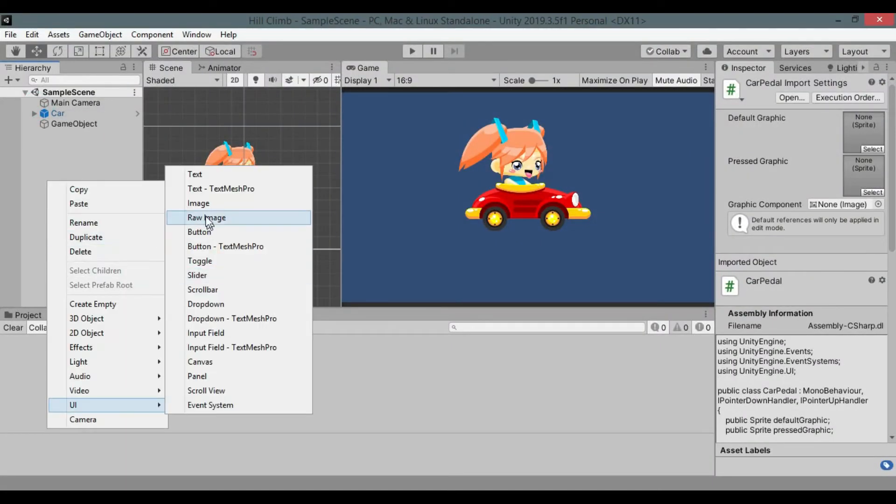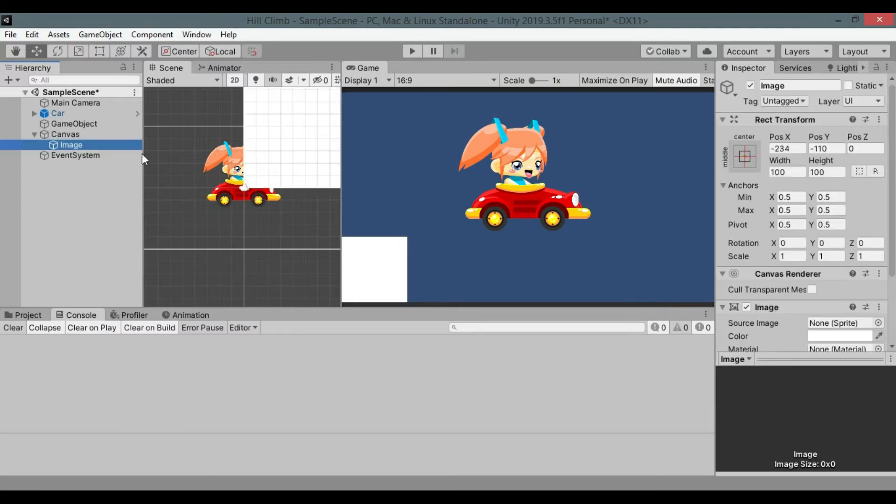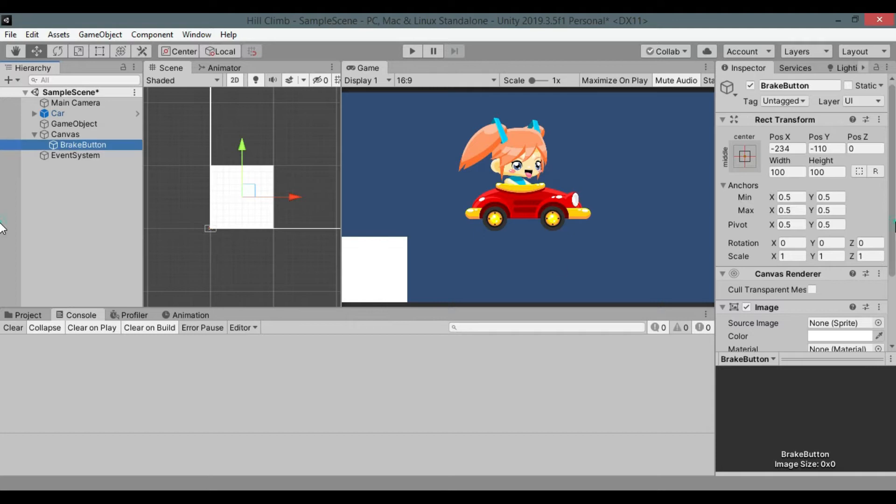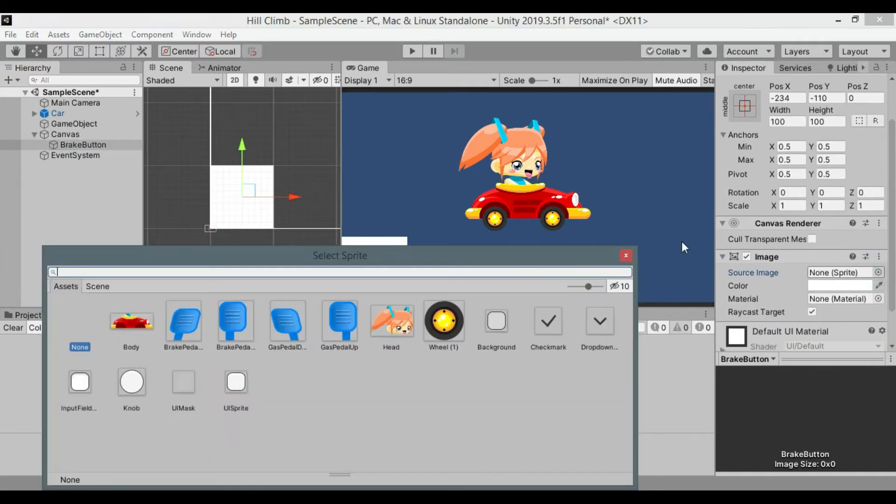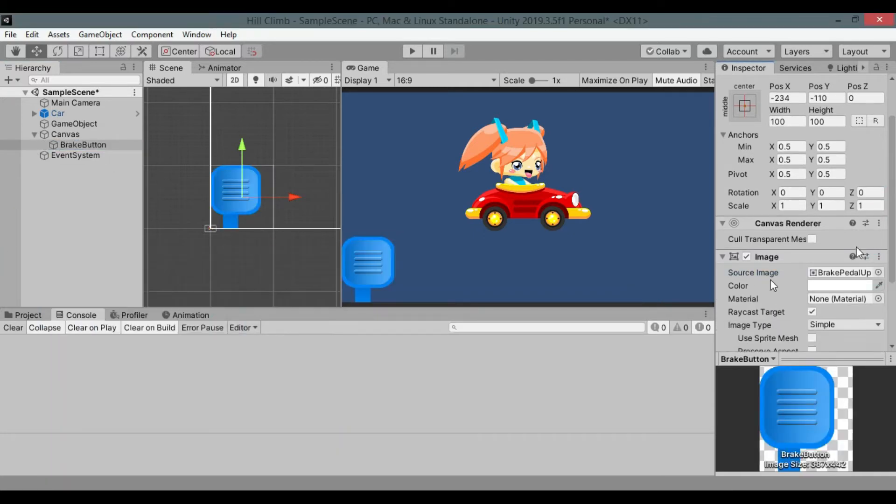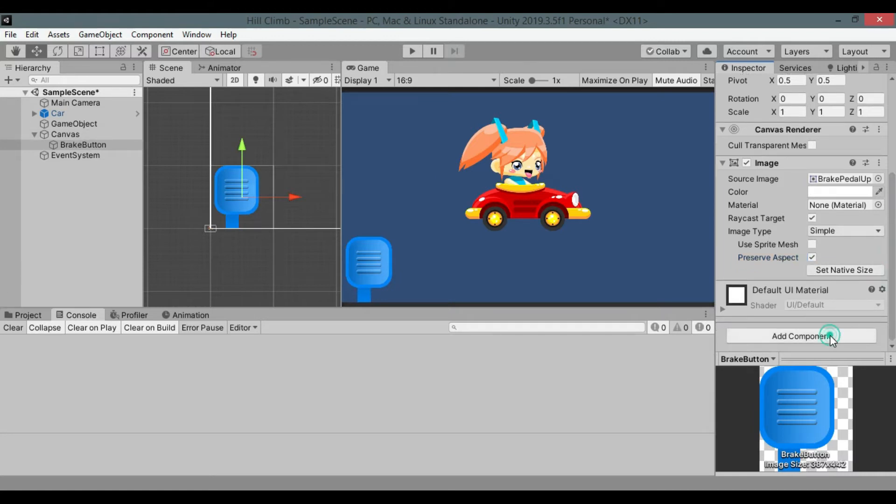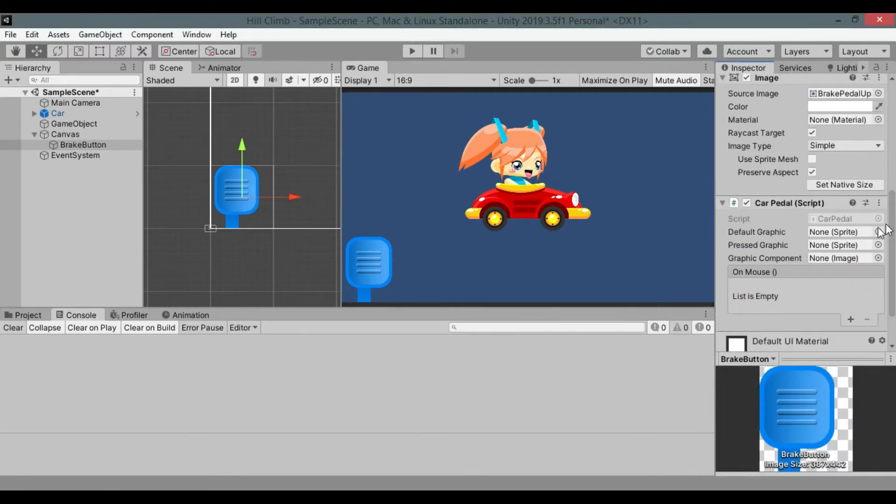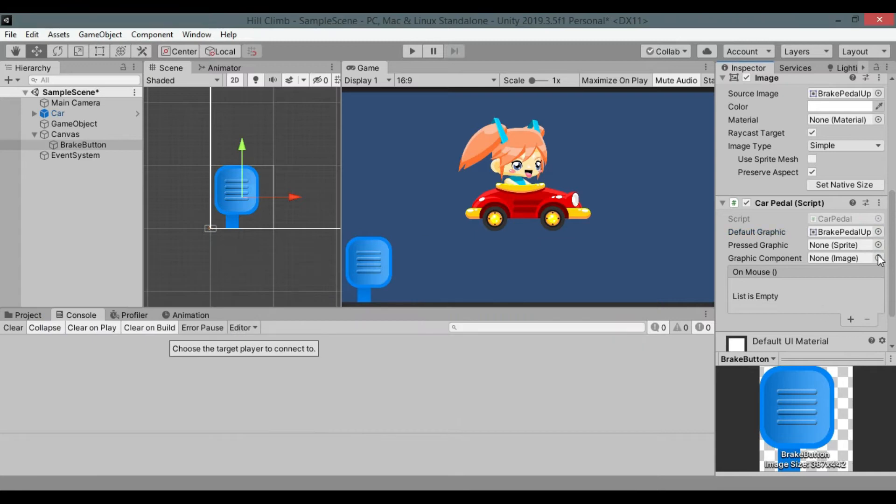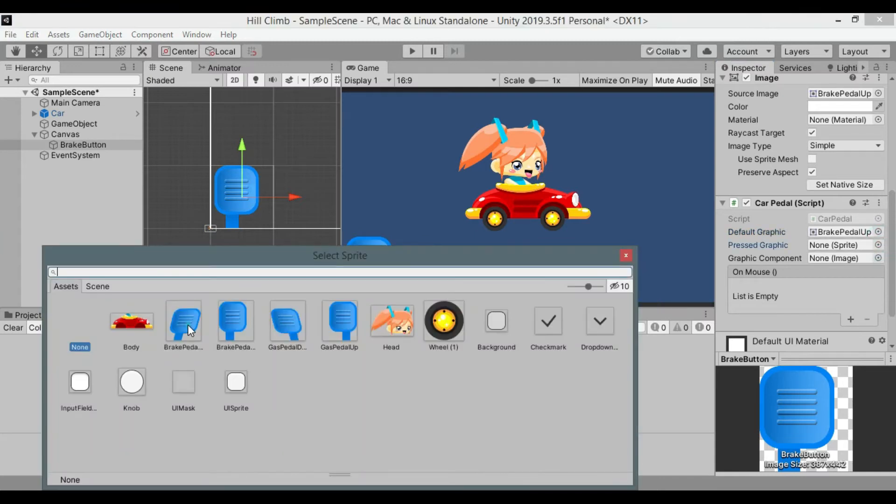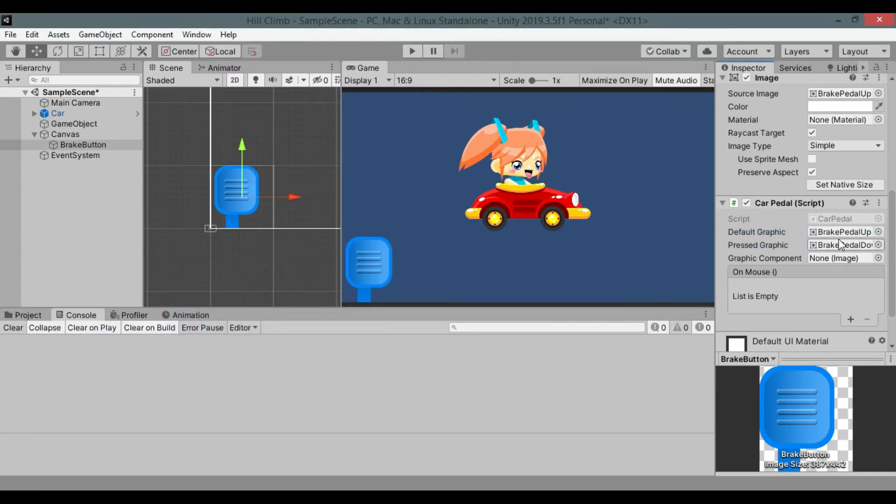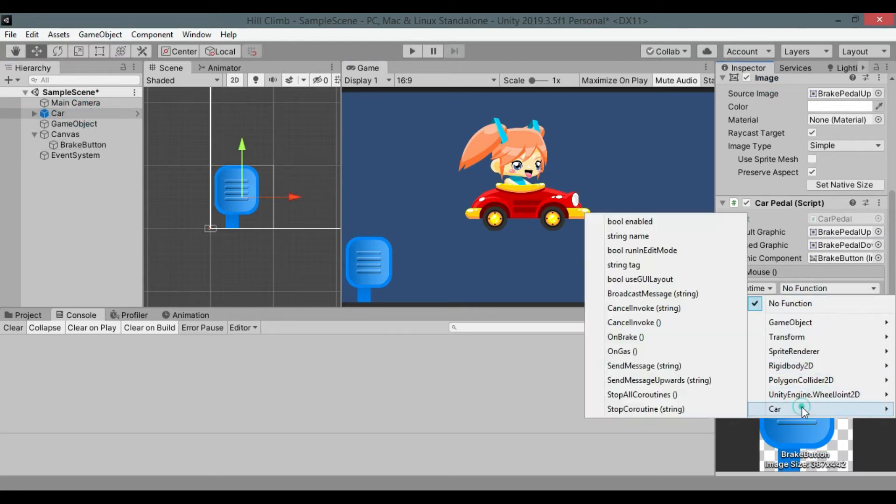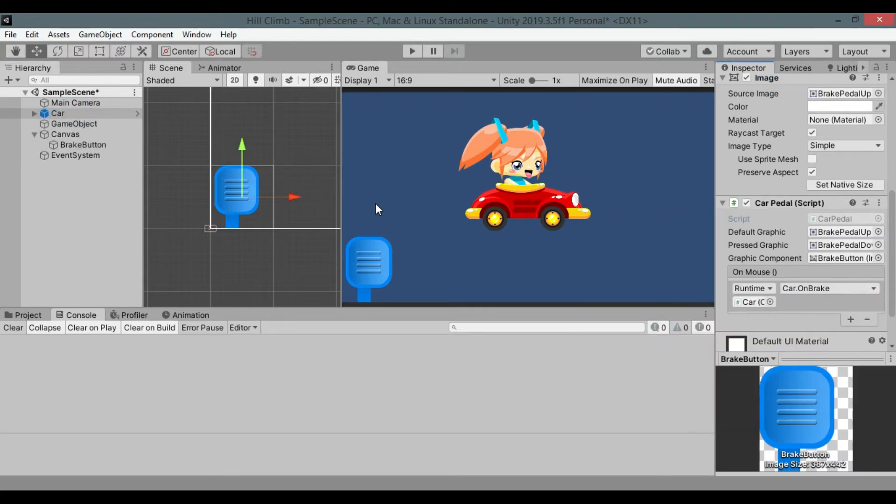Create new UI image and rename it to break button. Set default image. Add car pedal script to it and add sprites and assign image component. Add car game objects on break method to the on mouse event.